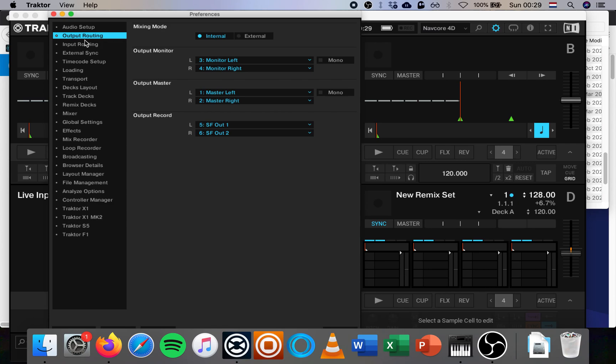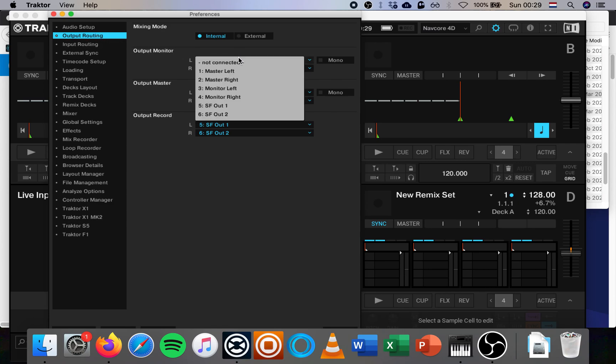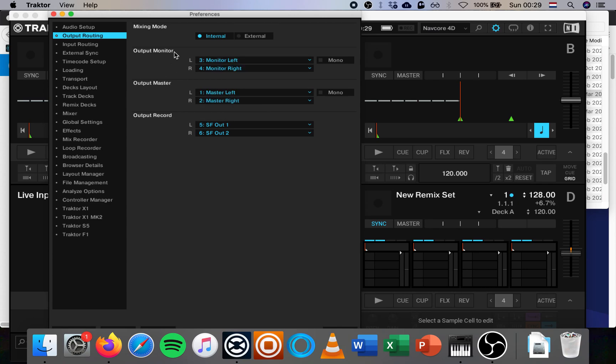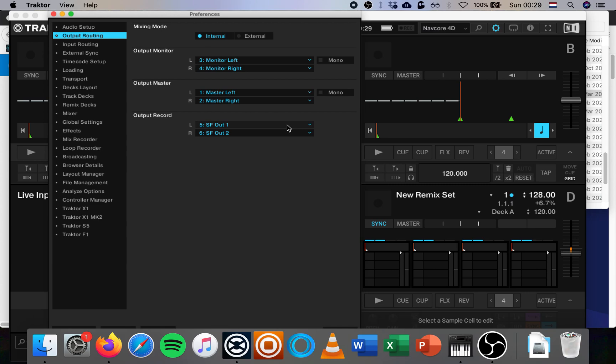Then you go to output setup, output routing, monitor and master. You select the regular ones, master left and right for the master and monitor left and right for the monitor. Monitor is the headphones, of course. And in output records, which is nice that Traktor has this, I'm assuming other software also has this, I'm not sure about Serato, Virtual DJ, Rekordbox, etc. But probably they do.